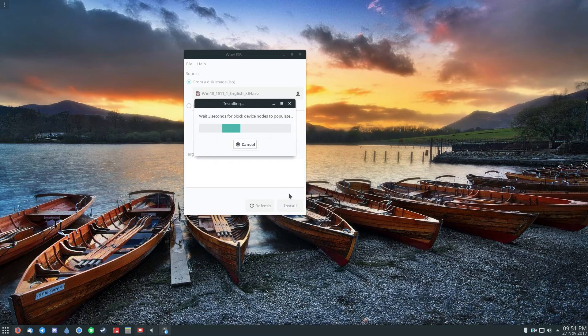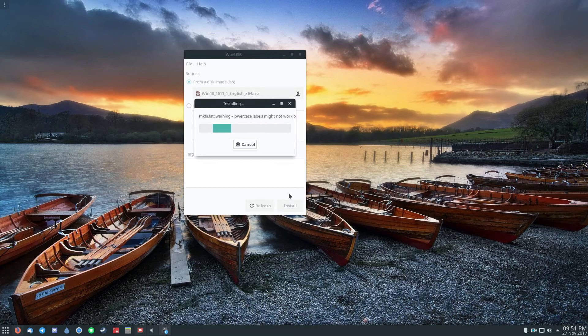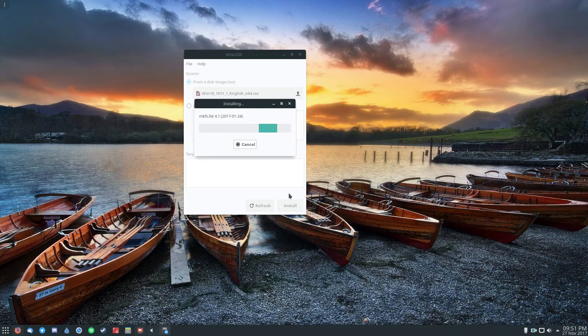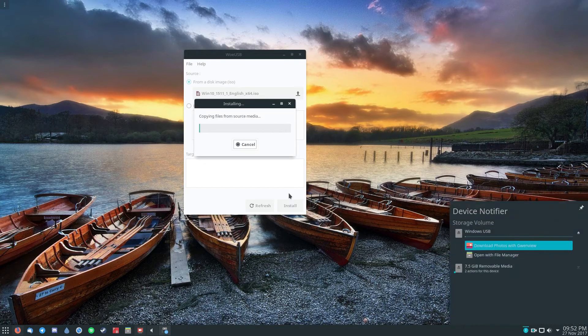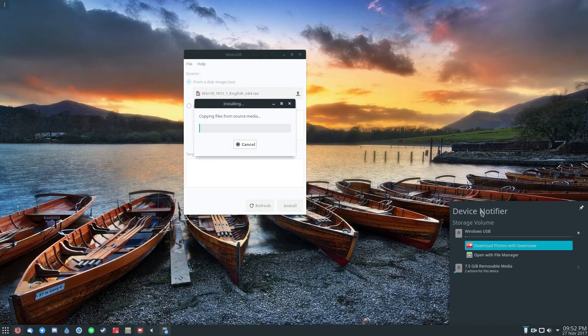From here, WoUSB will go through and make a flash drive. This is going to take a long time, but it'll be worth it. Just be patient because in the end, this is the fastest and easiest way to make a Windows installation tool on Linux.